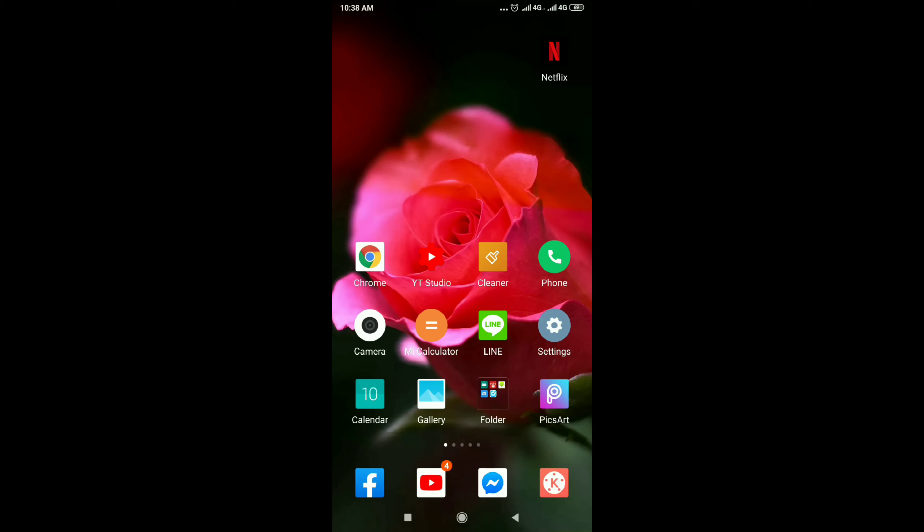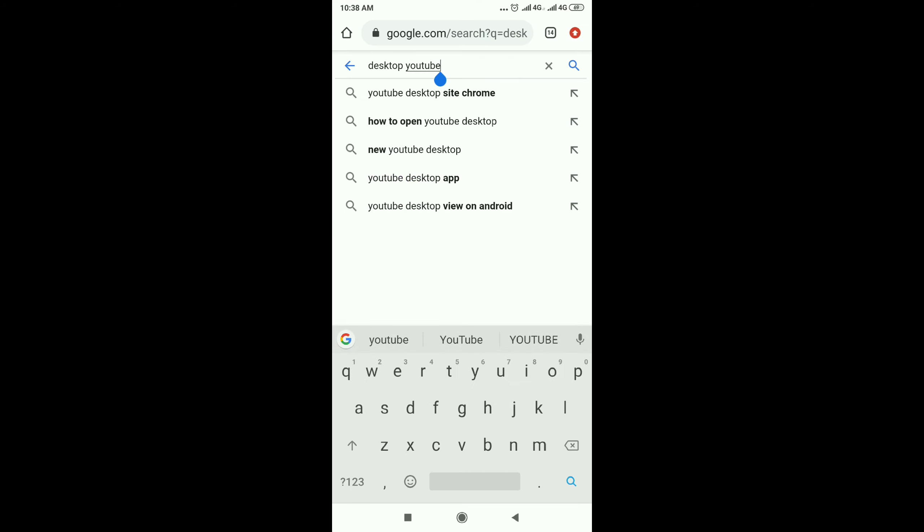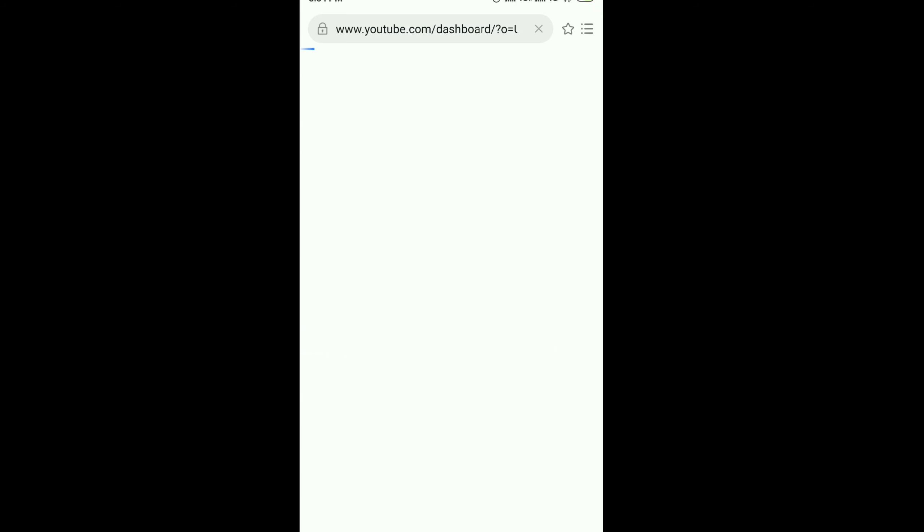Click Chrome, then type Desktop YouTube. Search and then sign in to YouTube.